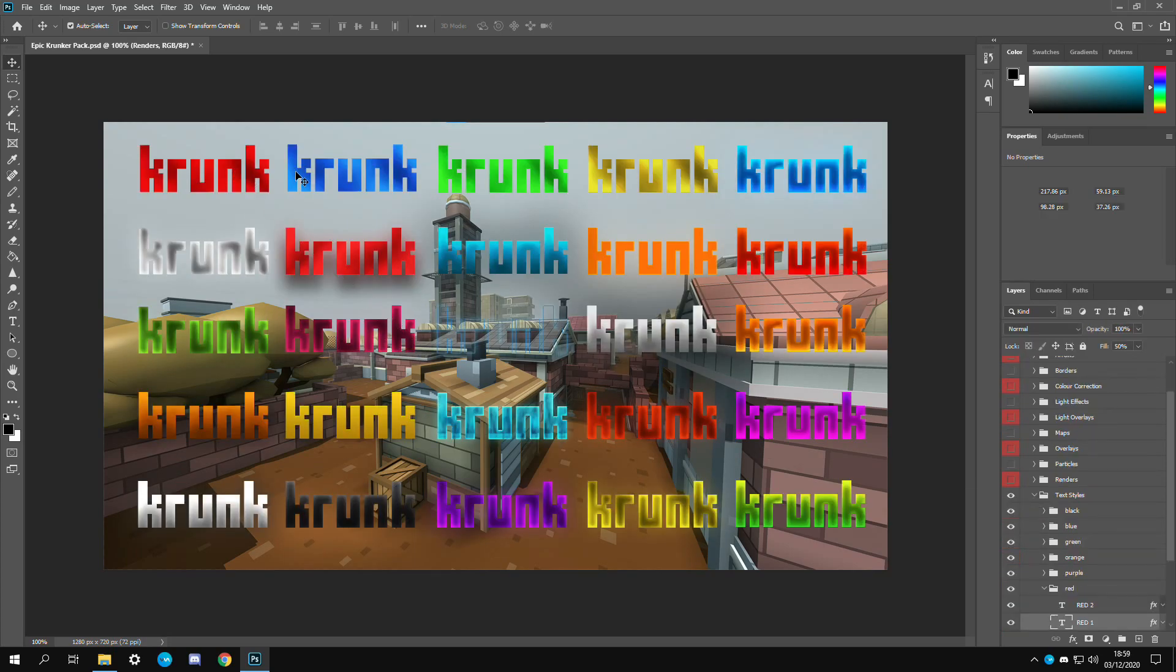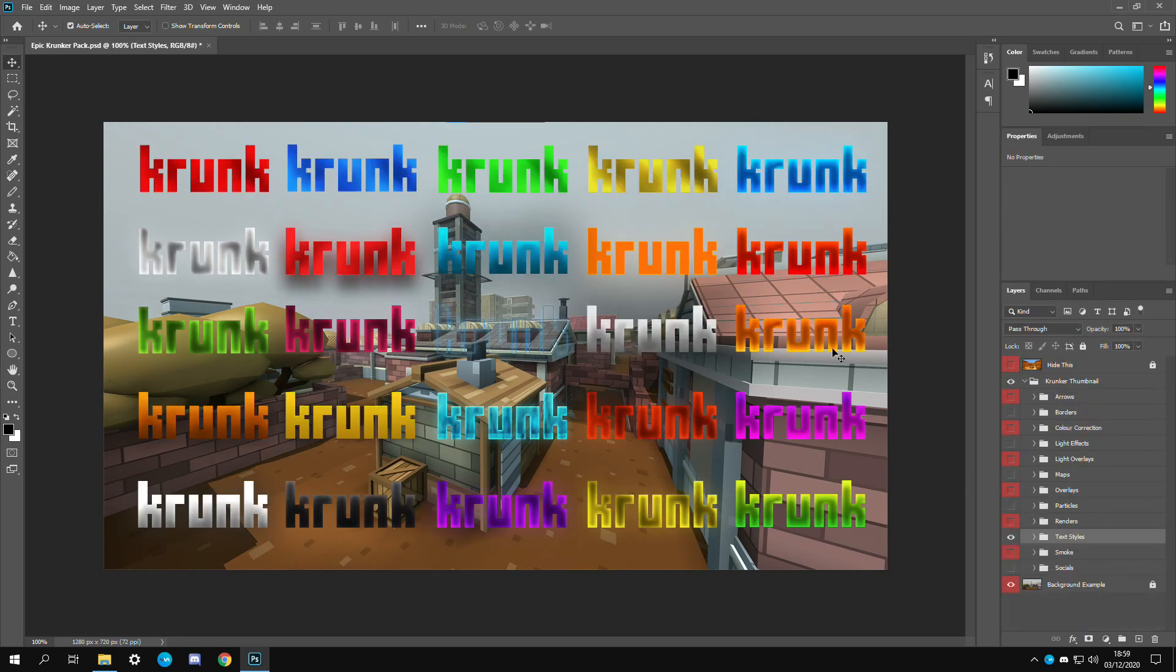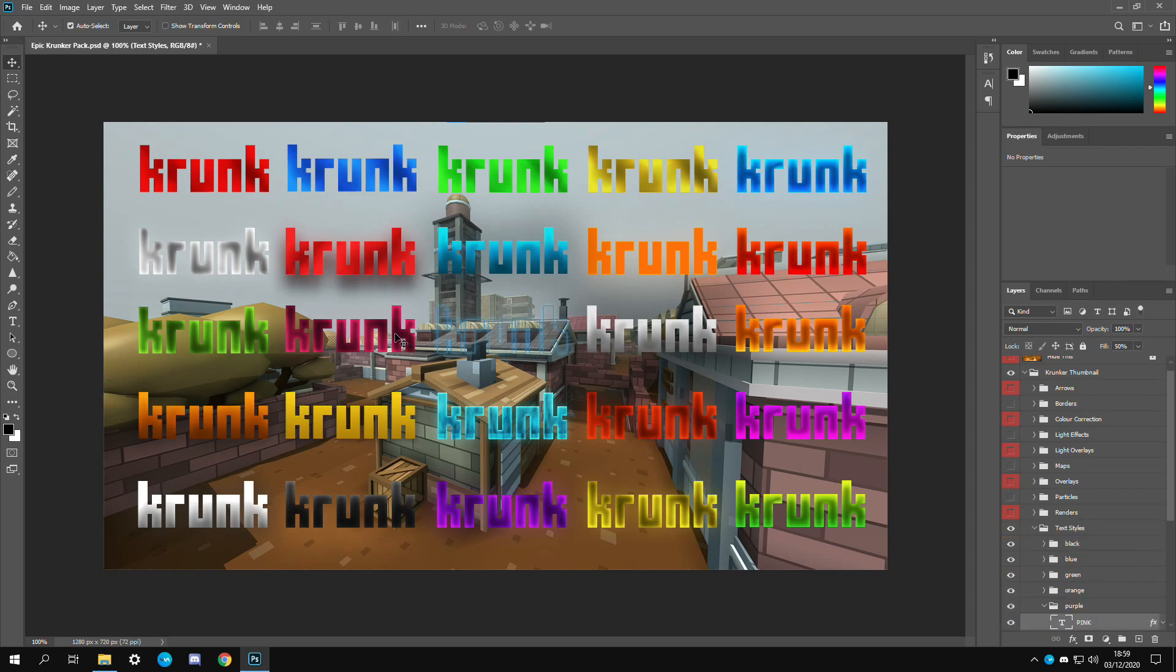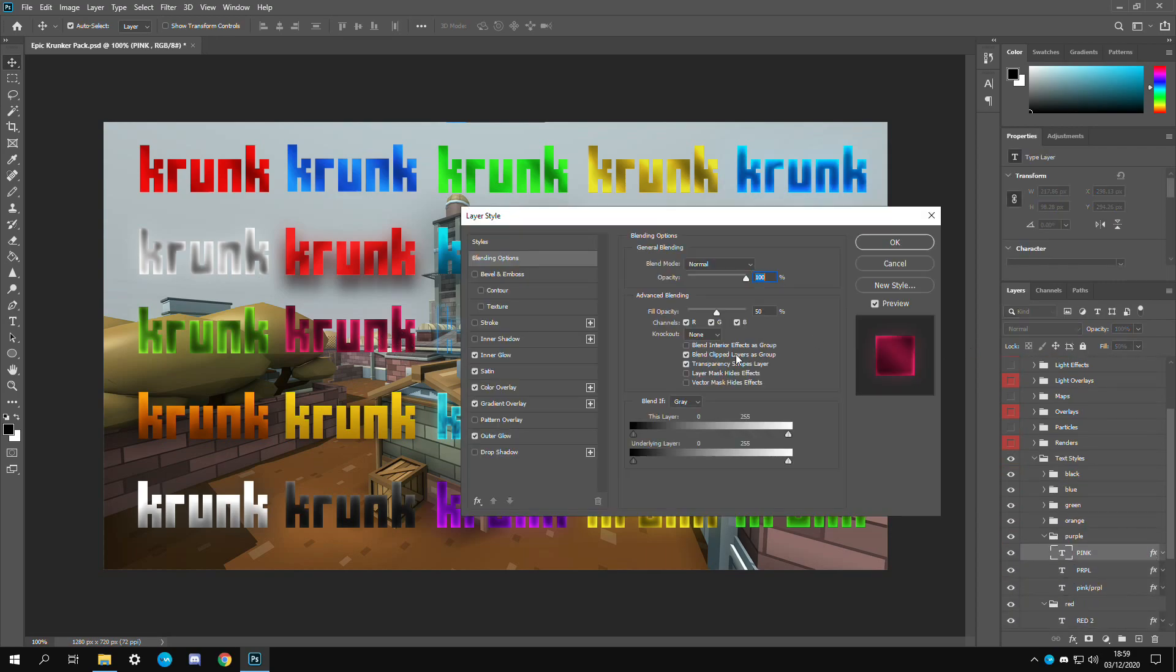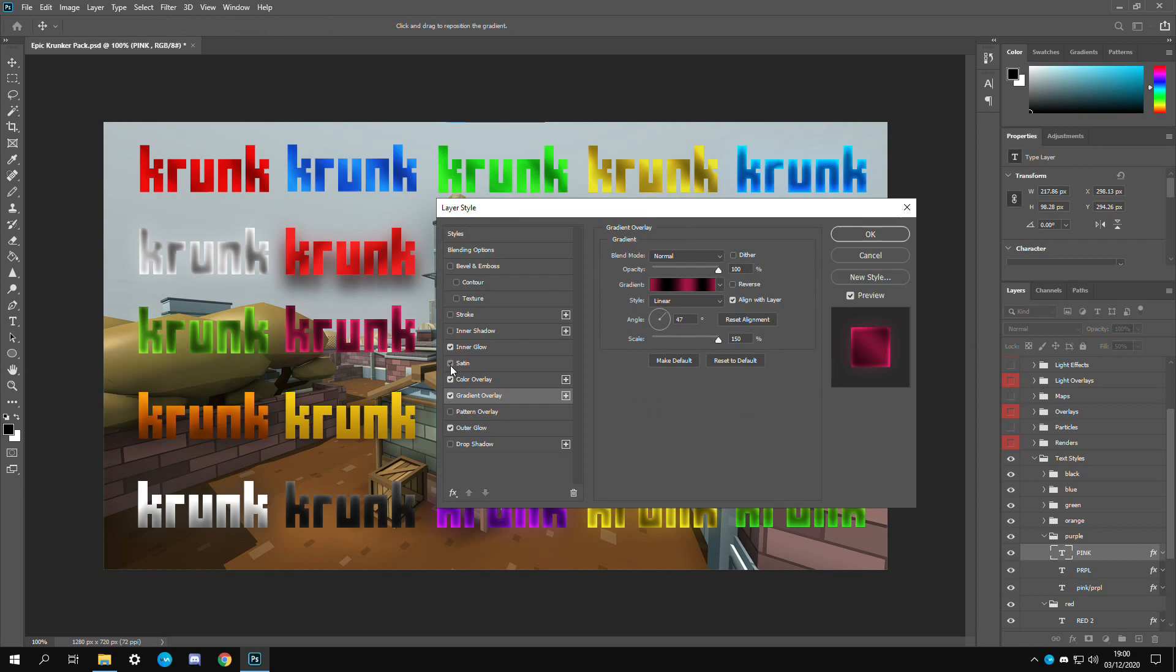Now we have text styles. All these are custom made. If we wanted to change let's say this nice little pink red one right here, got to double click on the FX logo right there. Color overlay, satin, inner glow.